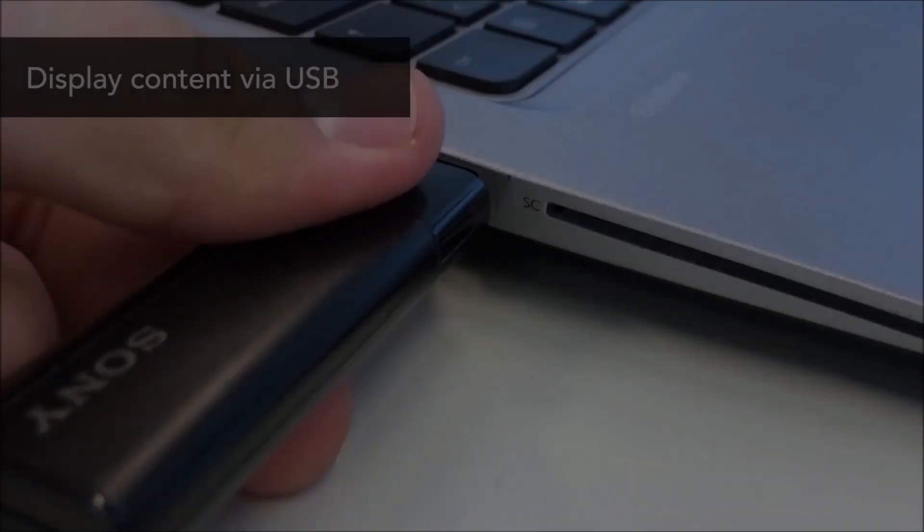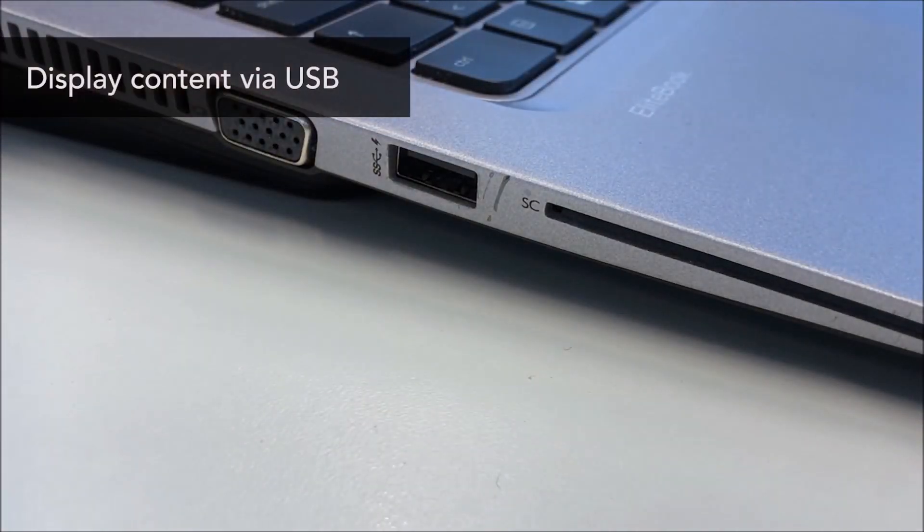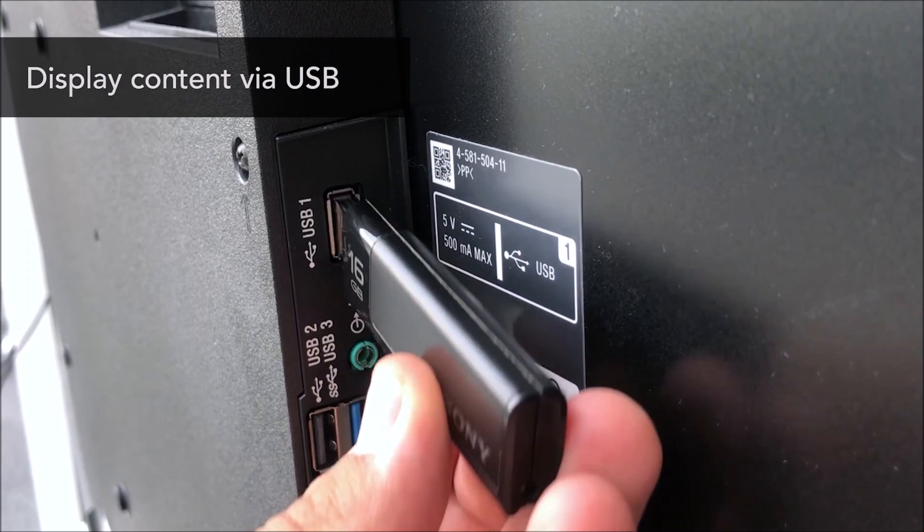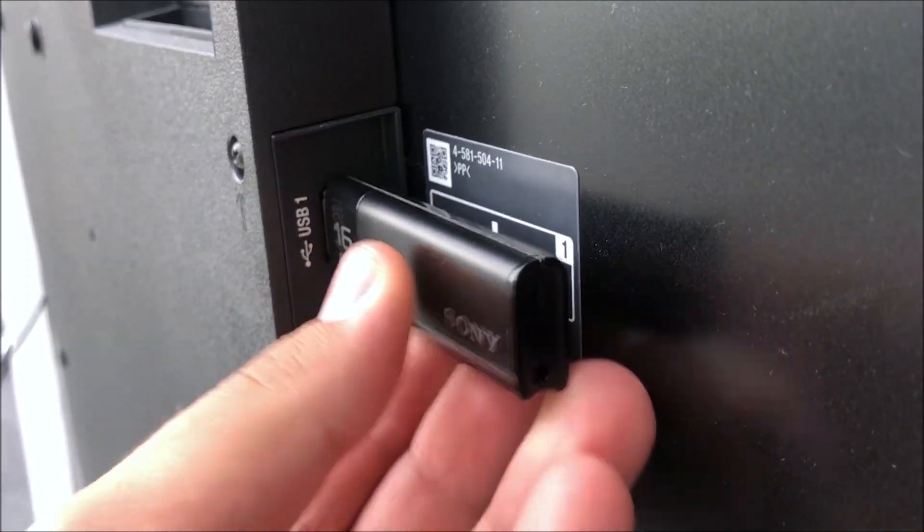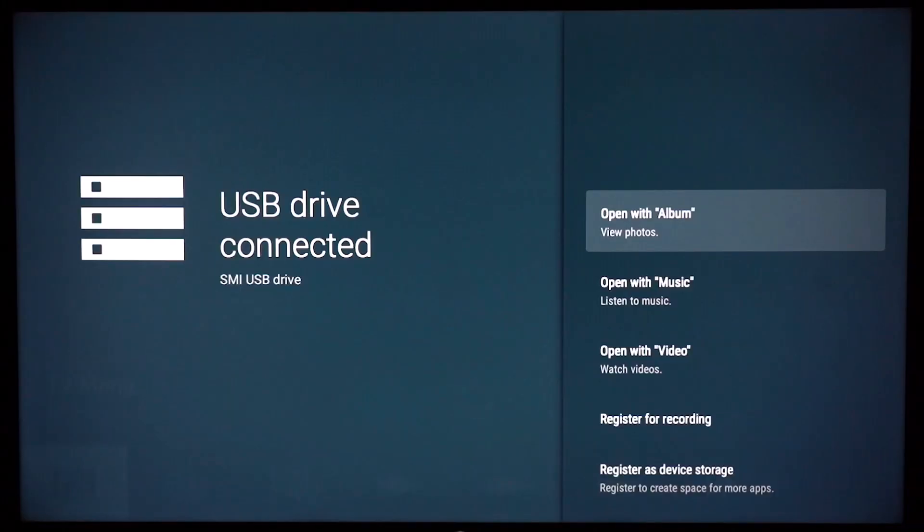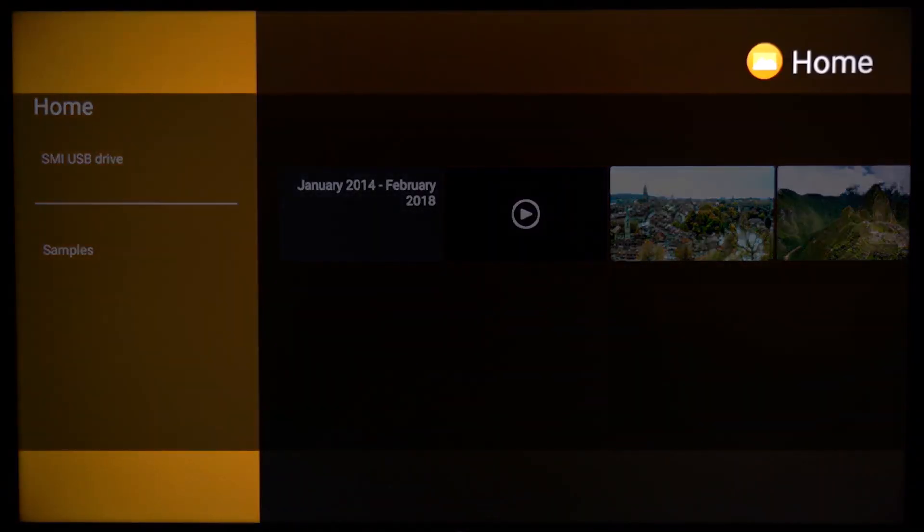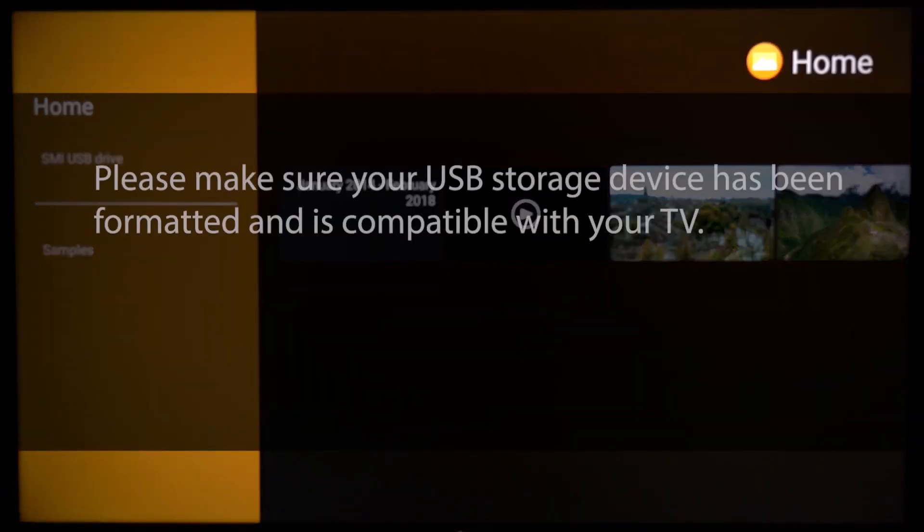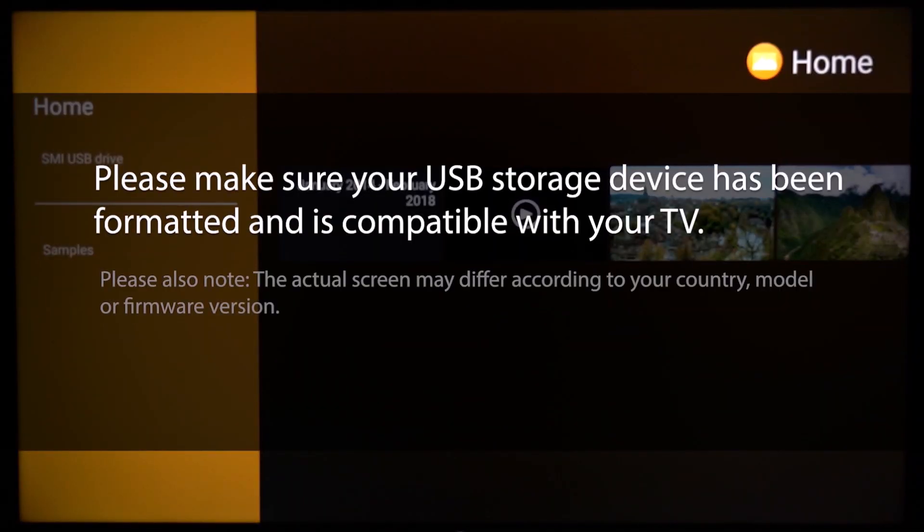You can also store your media on a USB flash or hard drive, and then display or playback content via the Media Player app on your TV. Please make sure that your USB storage device has been formatted and is compatible with your TV.